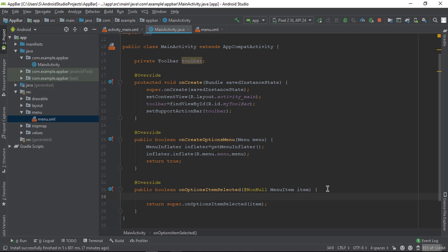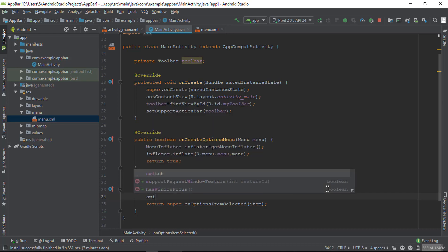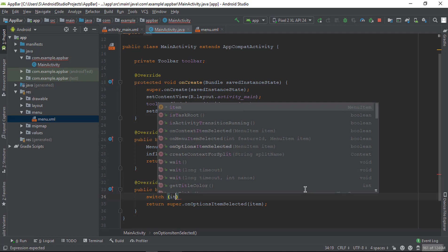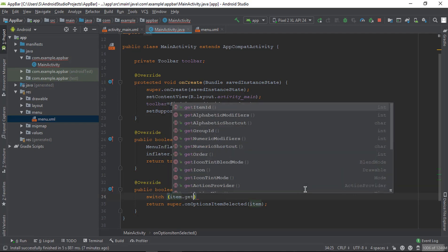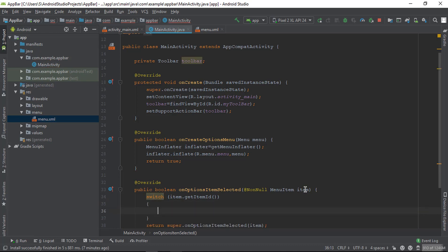I'm using the switch method. Create a switch using the item object - we can get the ID of these items using item.getItemID - and create the cases.